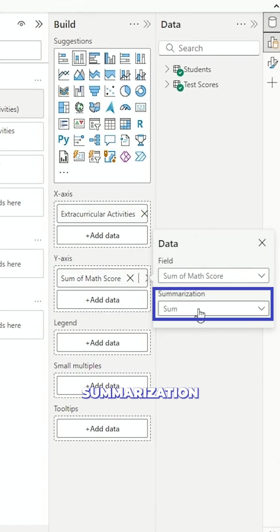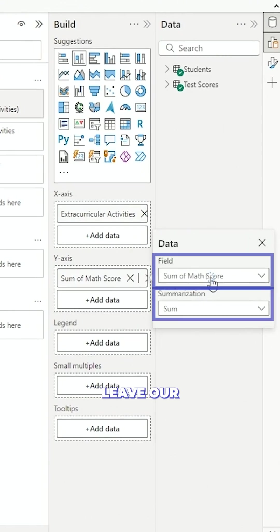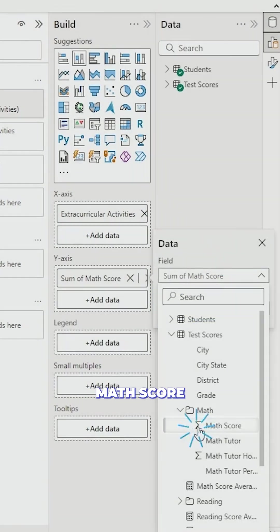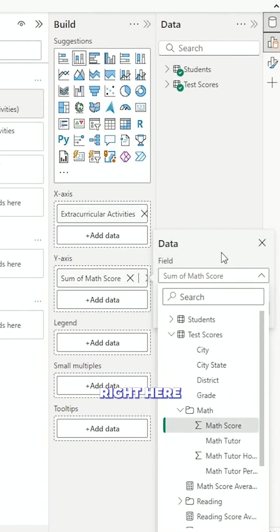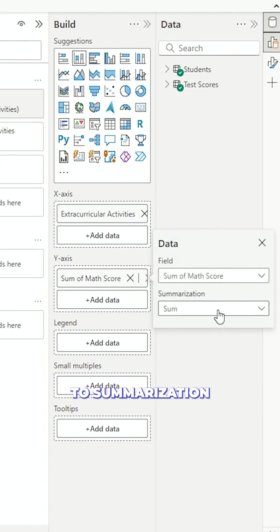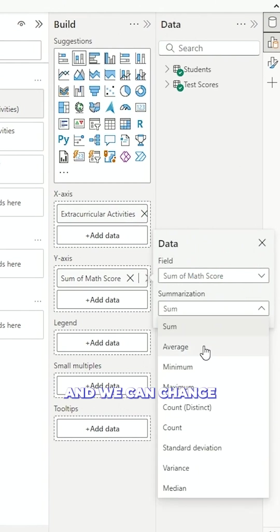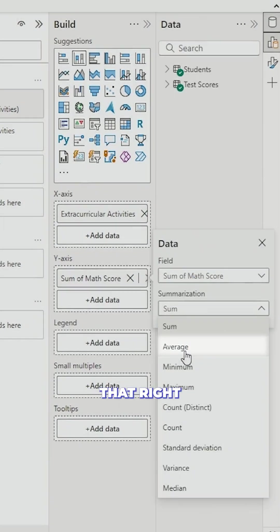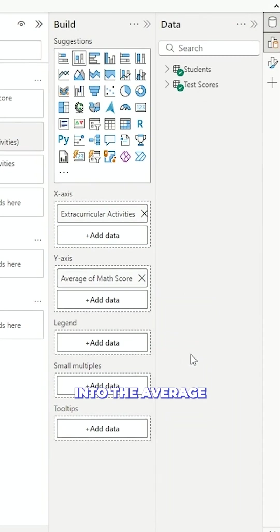We can see summarization, we can see field. We're going to leave our math score right here and we're going to go to summarization and we can change that right into the average there.